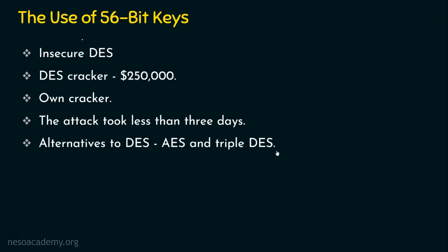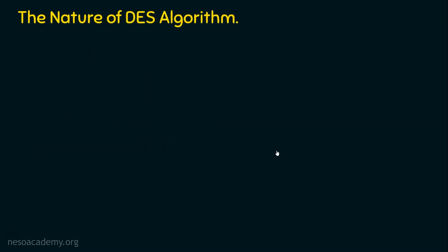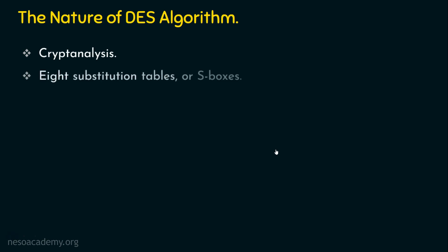Let's now focus on the second one which is the nature of DES algorithm. We know cryptanalysis should be tougher as far as any encryption algorithm is concerned. Why should cryptanalysis be difficult? Because this cryptanalysis can exploit the characteristics of the DES algorithm. If we talk about DES encryption algorithm, how many S-boxes are there? We have 8 substitution boxes.